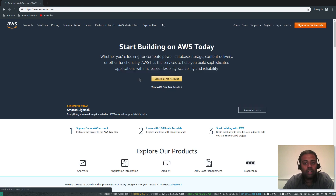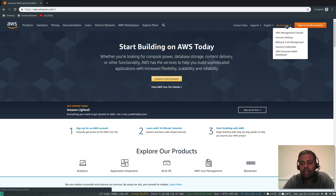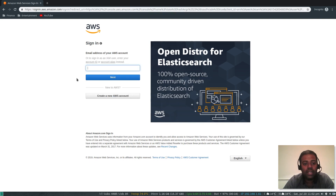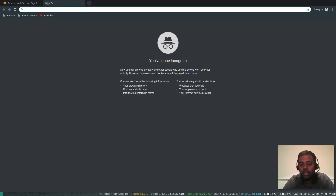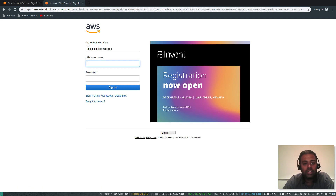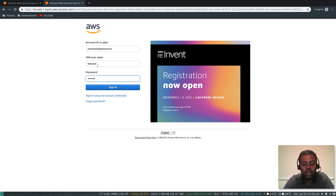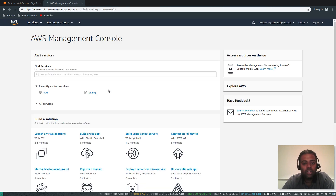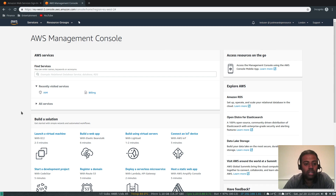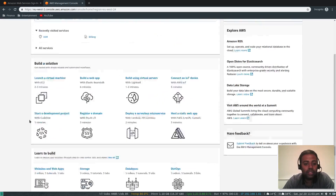Now I'm going to sign back in using the custom URL. The standard sign-in page asks for email and password, which only works for the root account. Using the custom URL, you can see it shows the account alias 'Just Me and Open Source' and prompts for the IAM username and password. I'll enter 'test user' and the password. After signing in, you can see on the top right it shows 'test user' at my account alias — that's the admin user with full access.